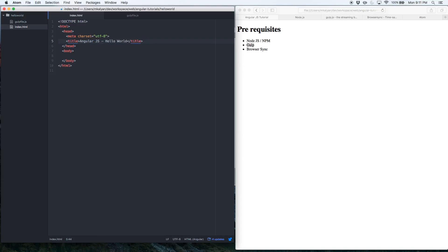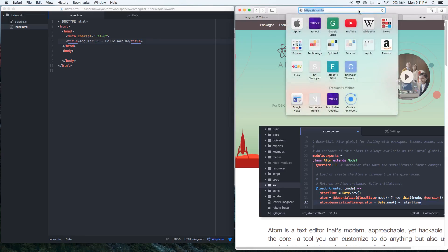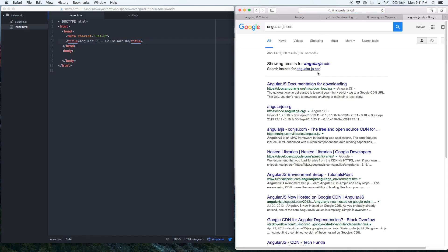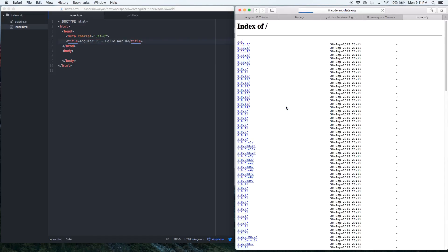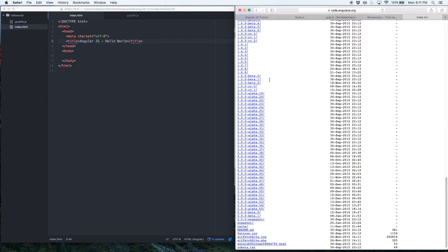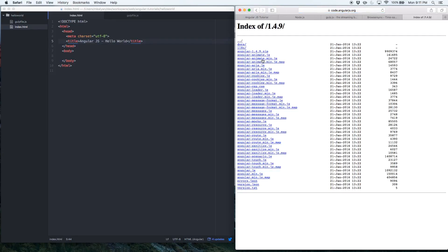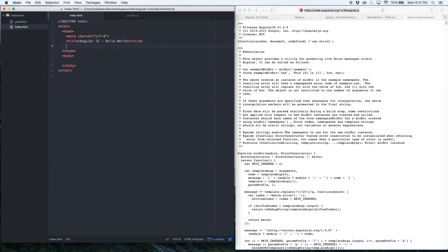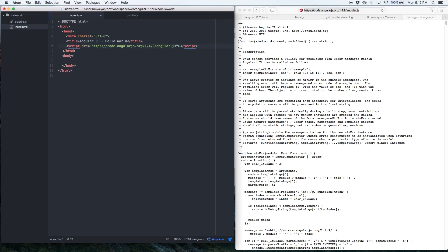In a typical workflow, you'd Google for the AngularJS CDN and include that script tag. You'd pick the latest stable version — 1.4.9 — and get a link to the AngularJS minified file. Let me copy that over and paste it in: a script tag with the CDN src. But I'm not going to do it this way.